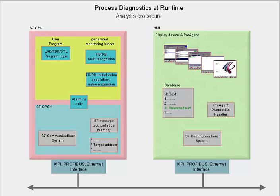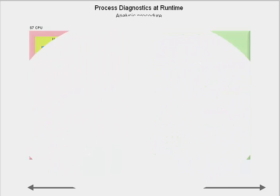In the following, we will be showing specific details for all languages that support process diagnostics and then the integration of ProAgent into the HMI device. The S7P Diag option package extends the scope of functions of Step 7 with the option of process diagnostics for the ladder, function block diagram or statement list language. Here, there are different types of monitoring available.